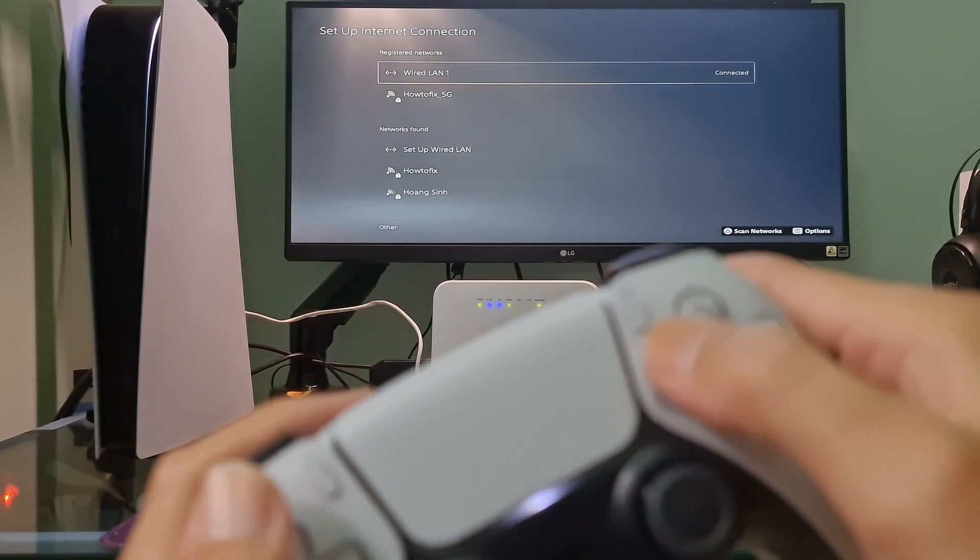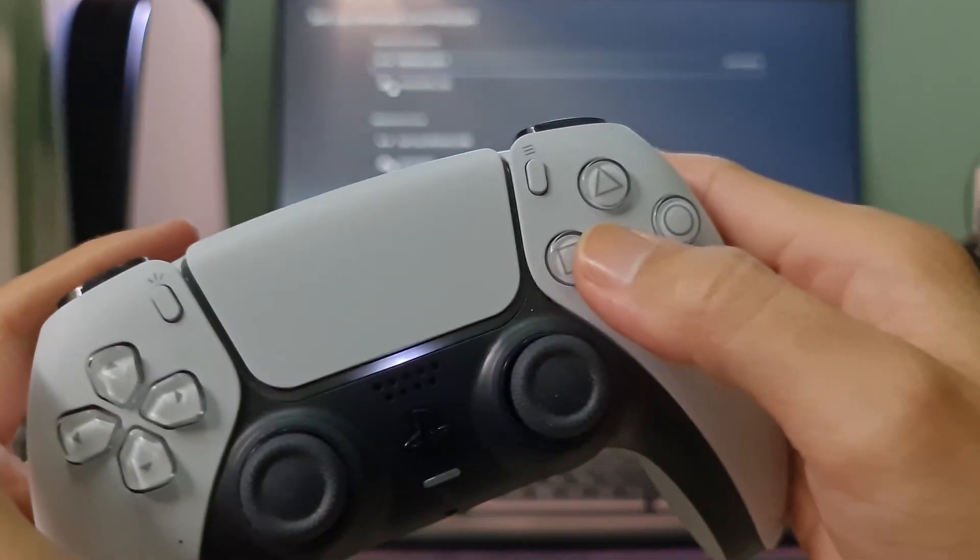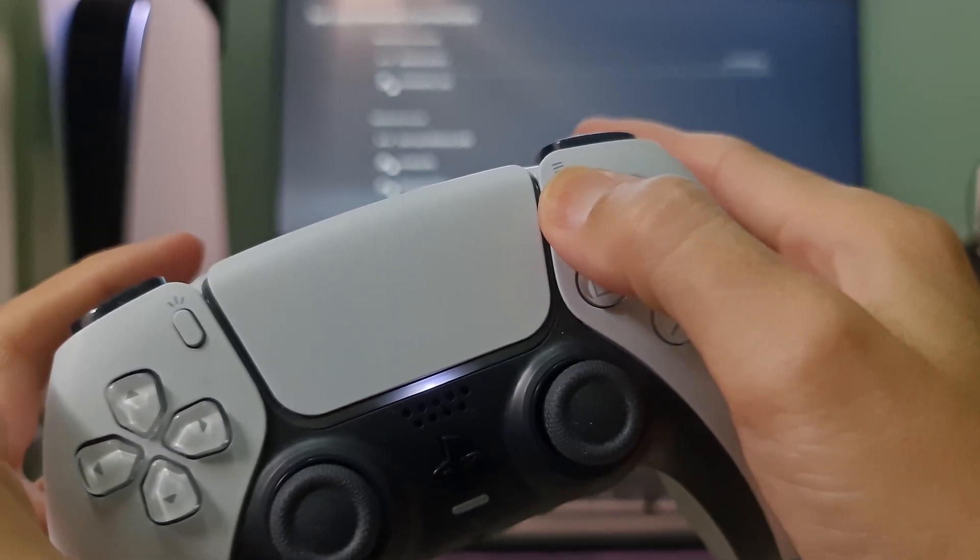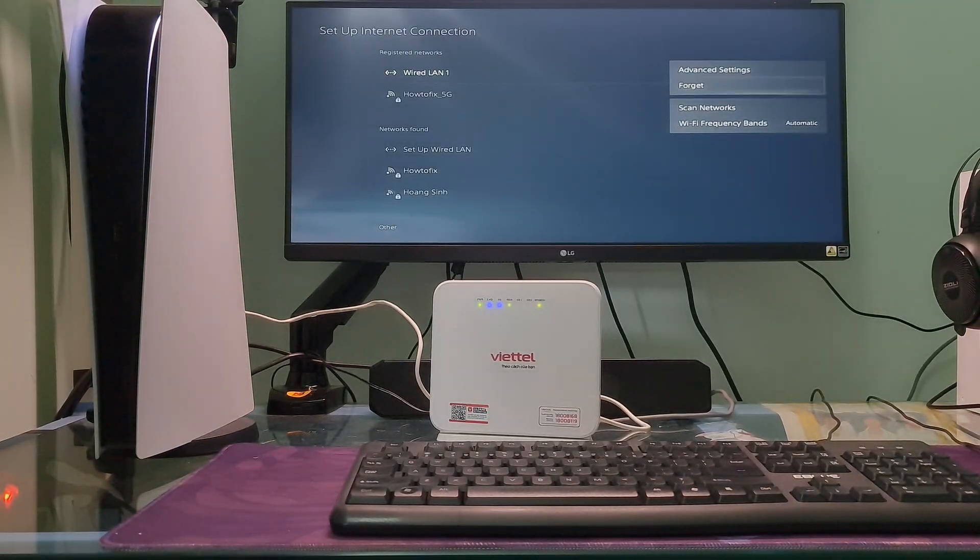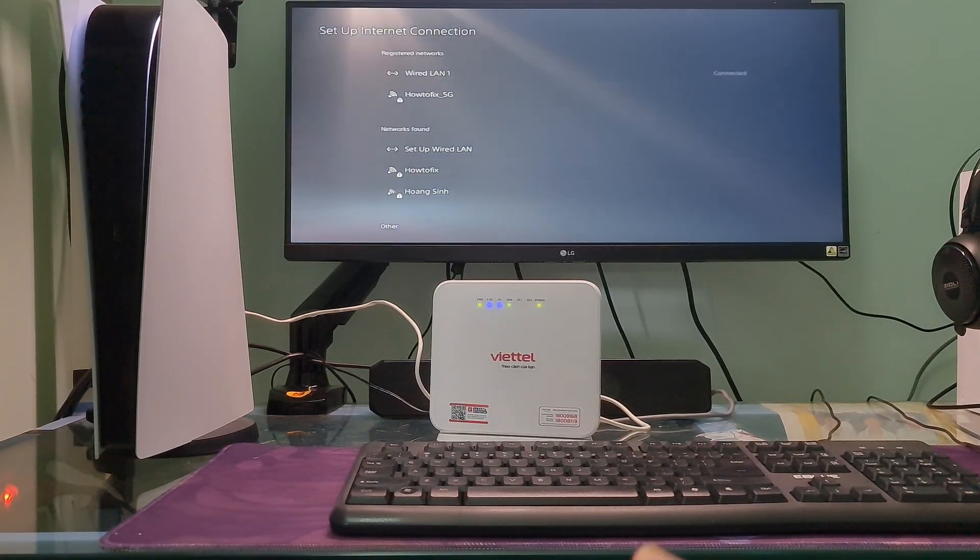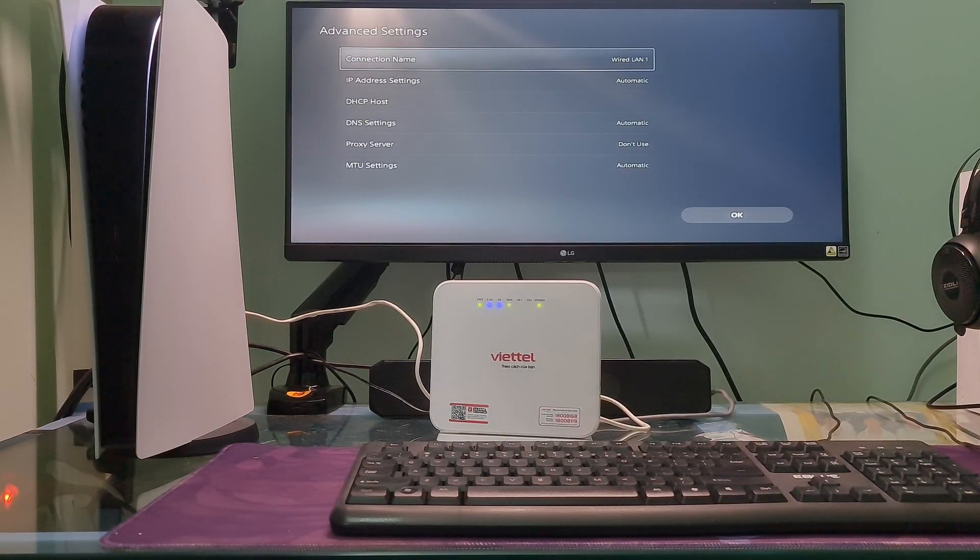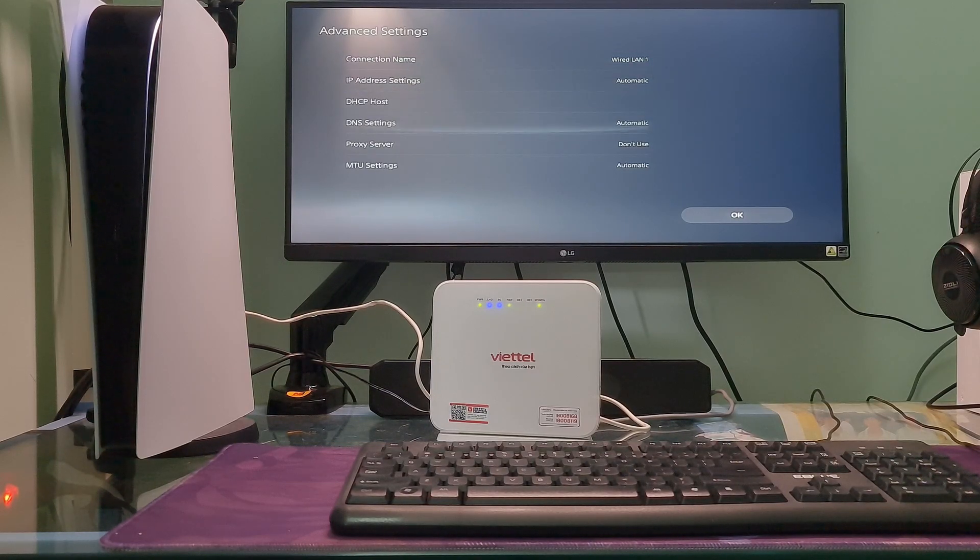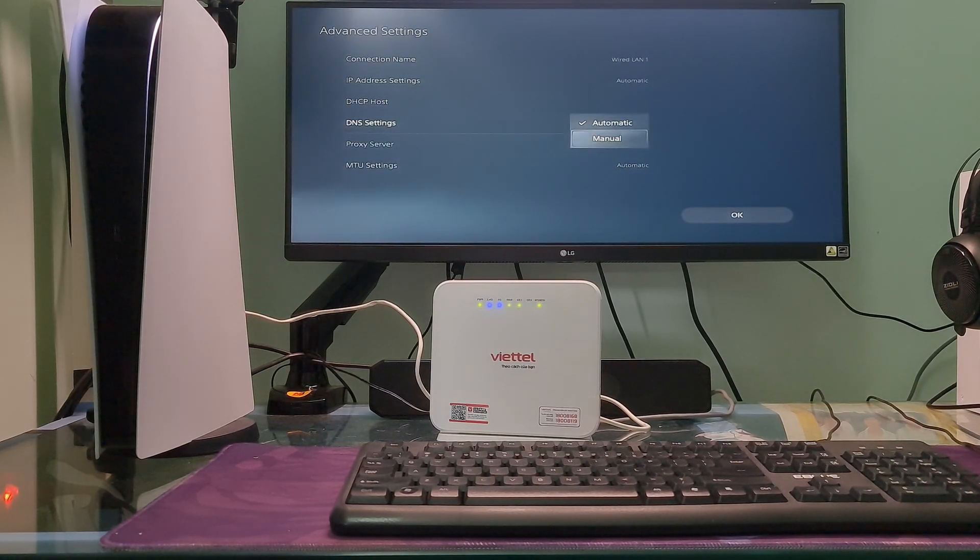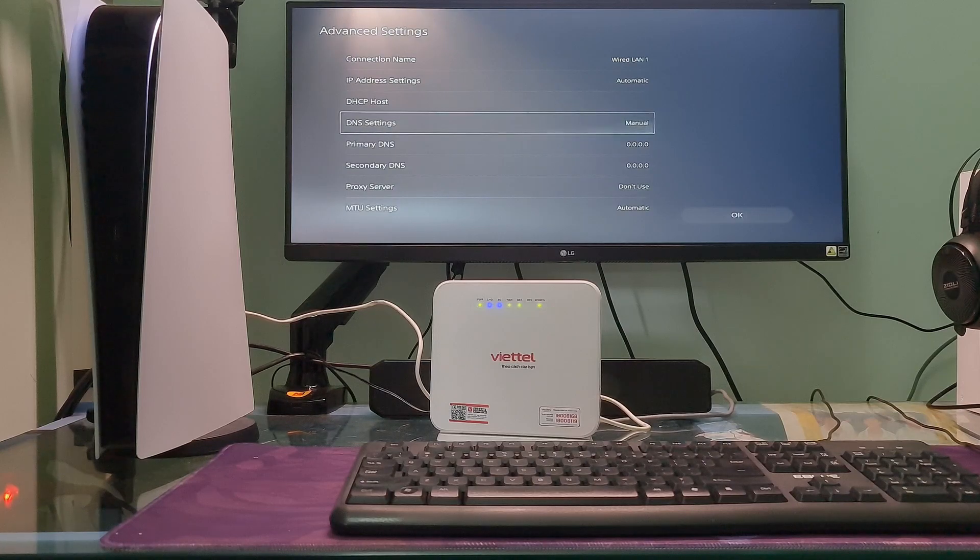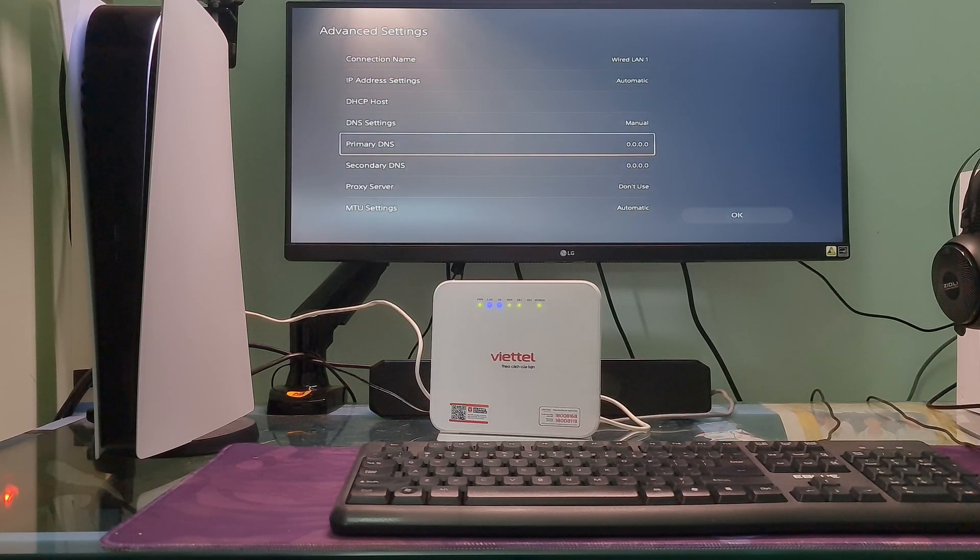Next, press the Options button on the controller. Select Advanced Settings. Go to DNS Settings, then press X button on the controller to select it. Select Manual. Here I will use Google DNS.